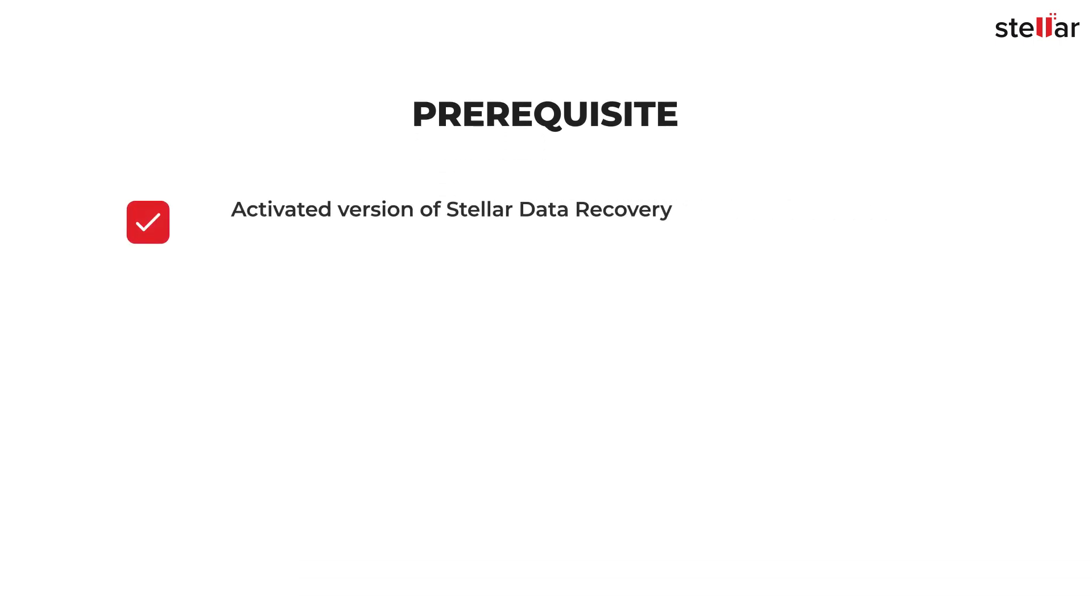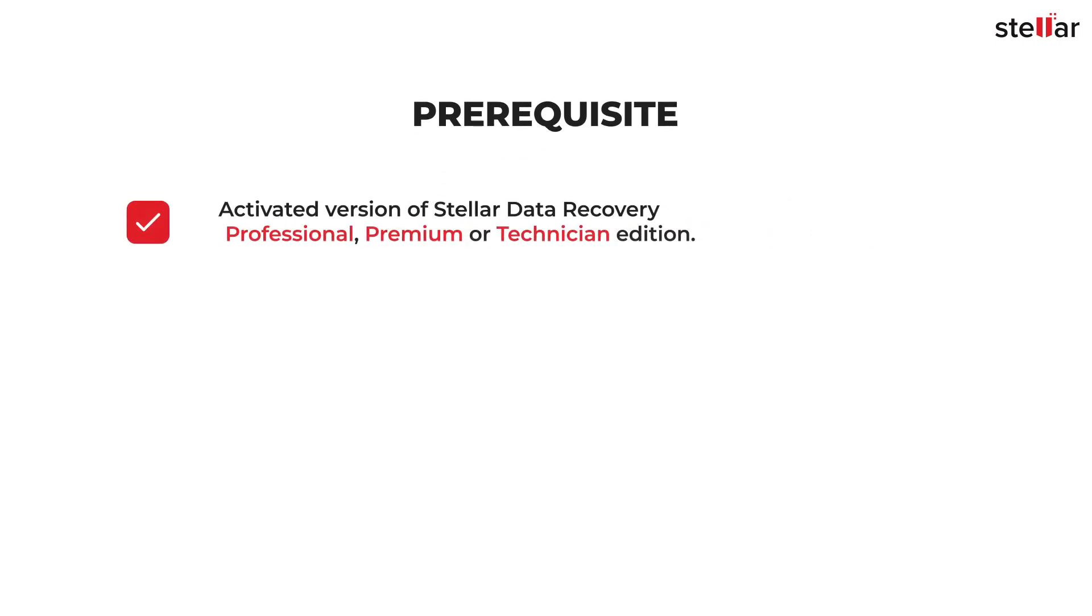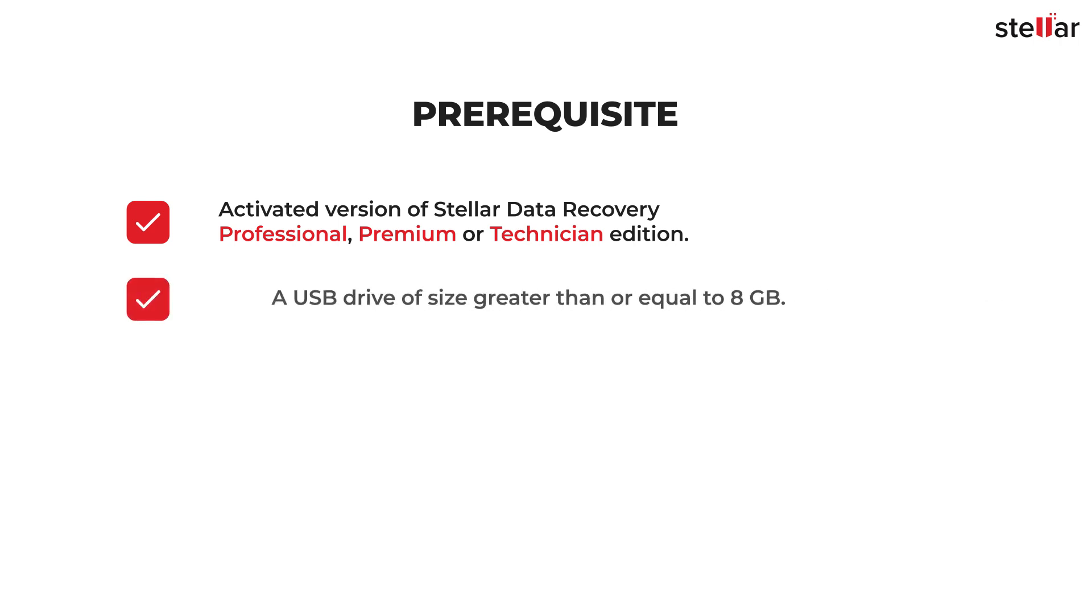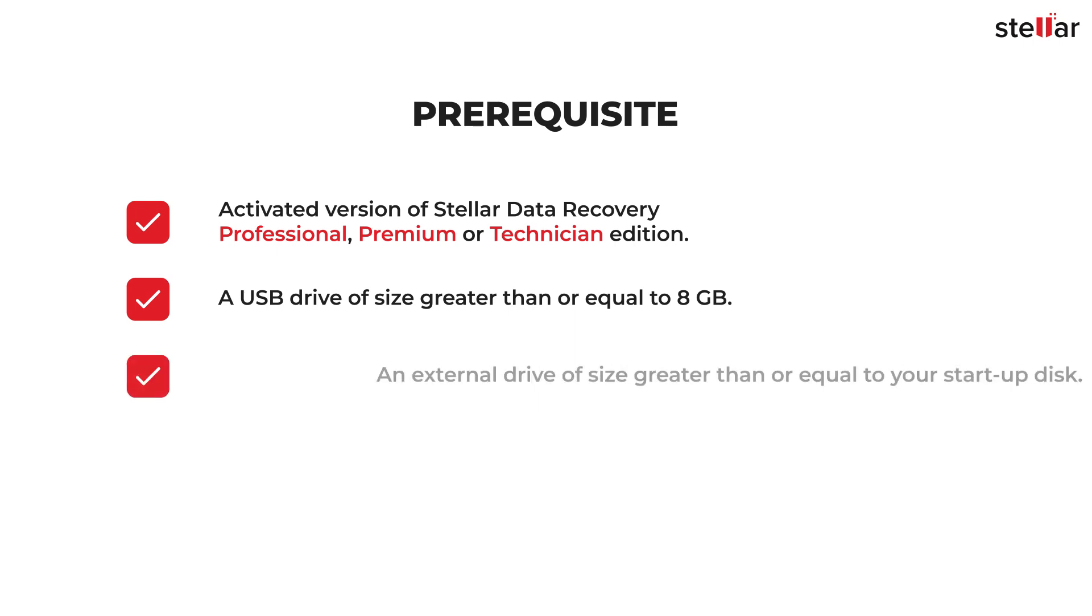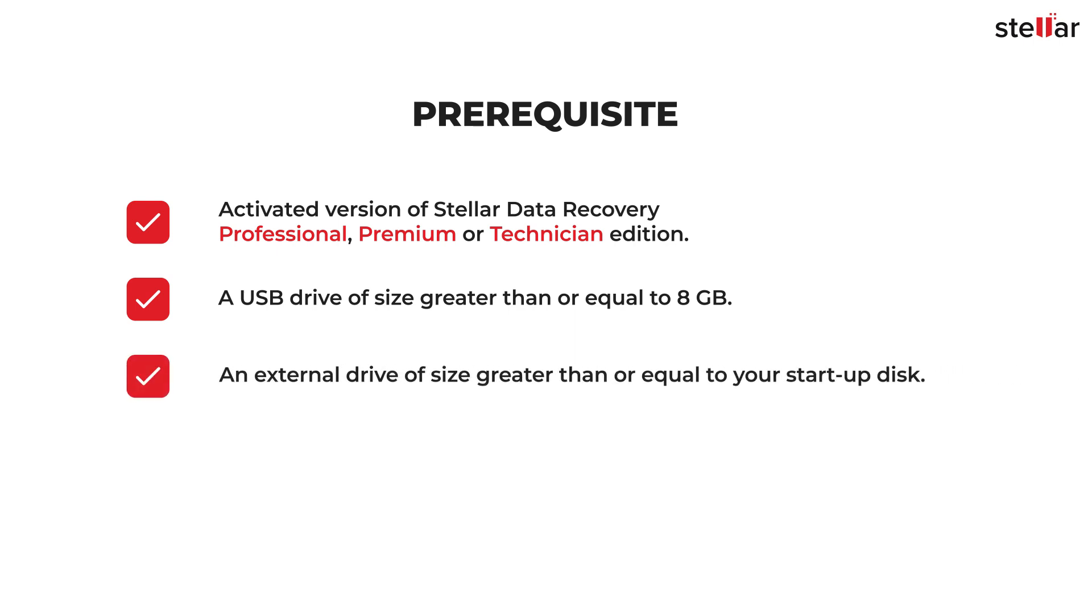But before you begin, make sure you have an activated version of Stellar Data Recovery Professional, Premium, or Technician Edition, a USB drive of size greater than or equal to 8 gigabytes, and an external drive of size greater than or equal to your startup disk.